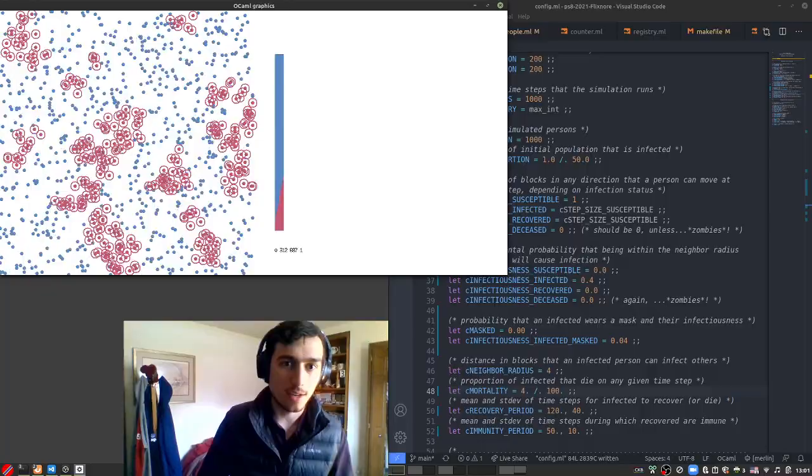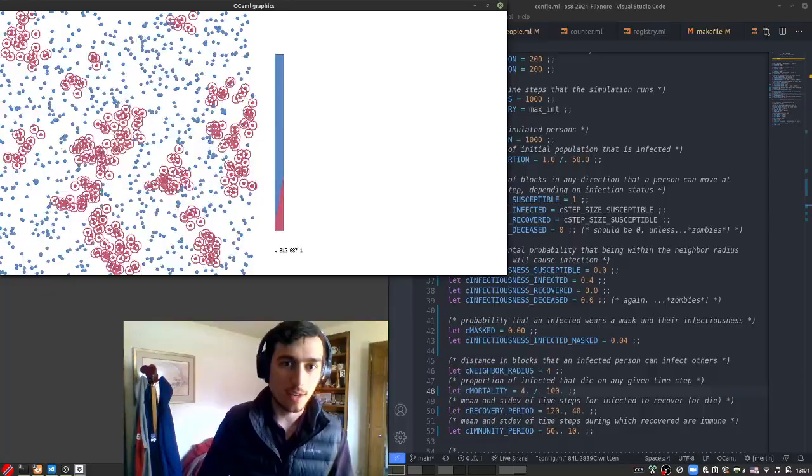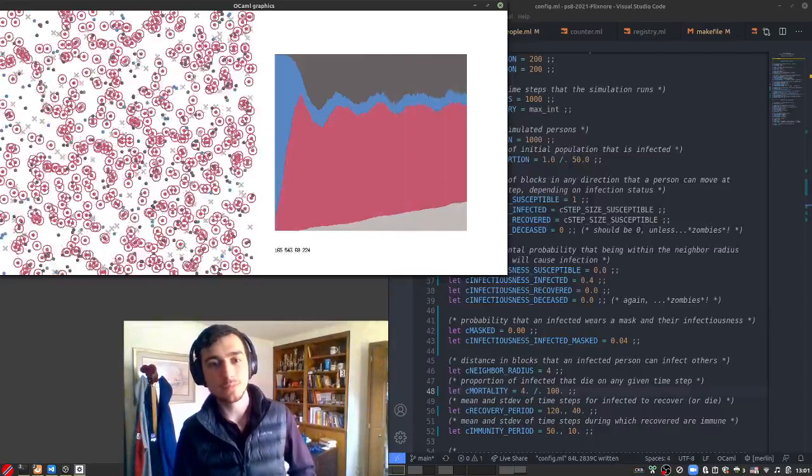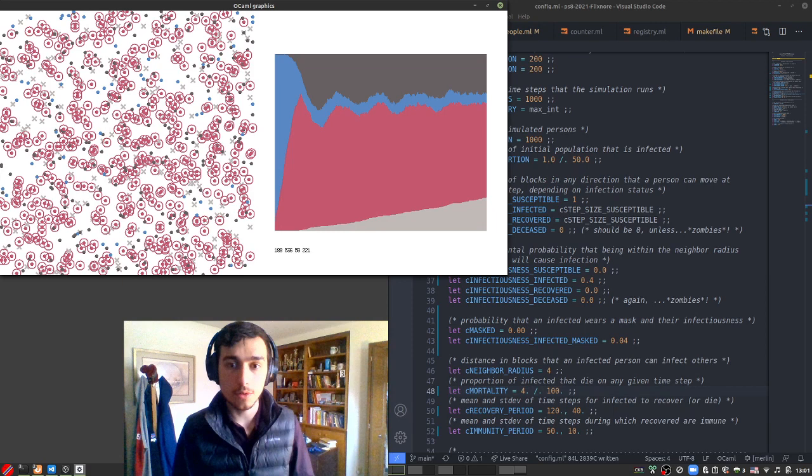So here, let's check out what happens. Yeah, that doesn't look like the most fun virus to encounter. You can see a big spike at the beginning and almost a couple hundred people dead by the end of the simulation. So let's see what we can do.